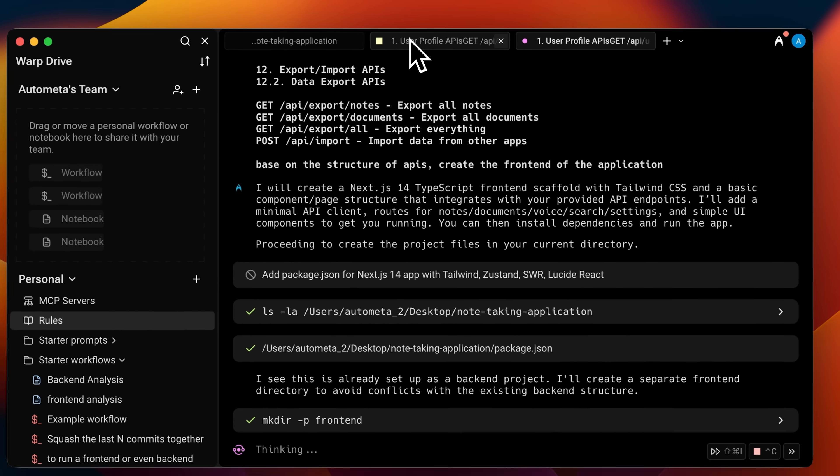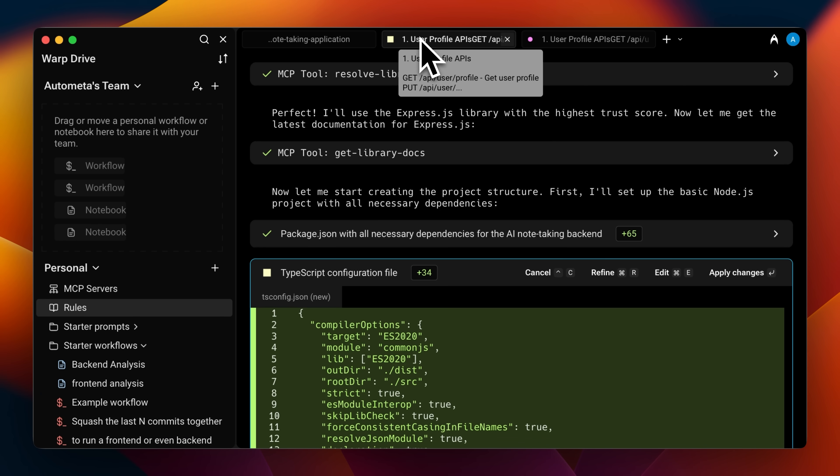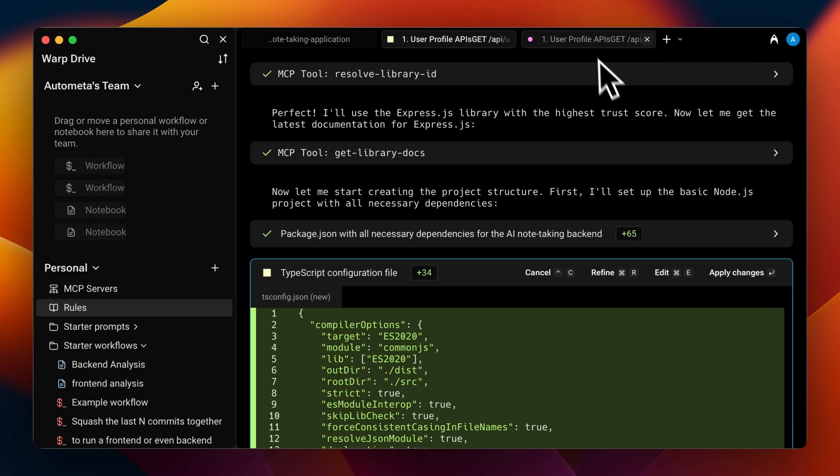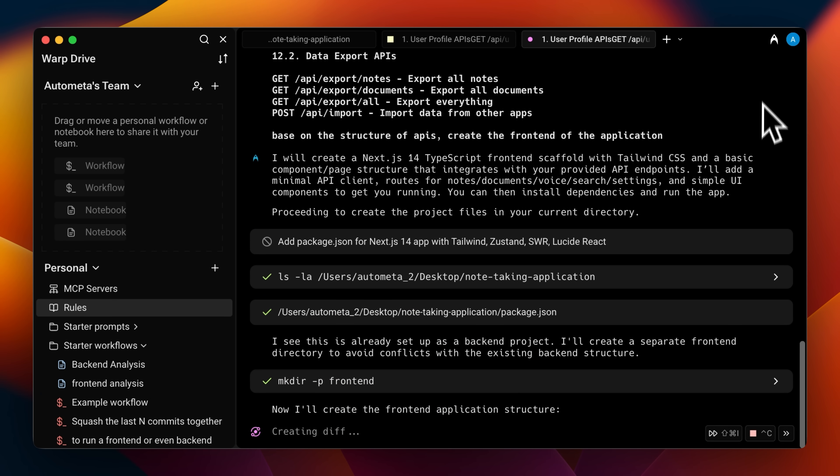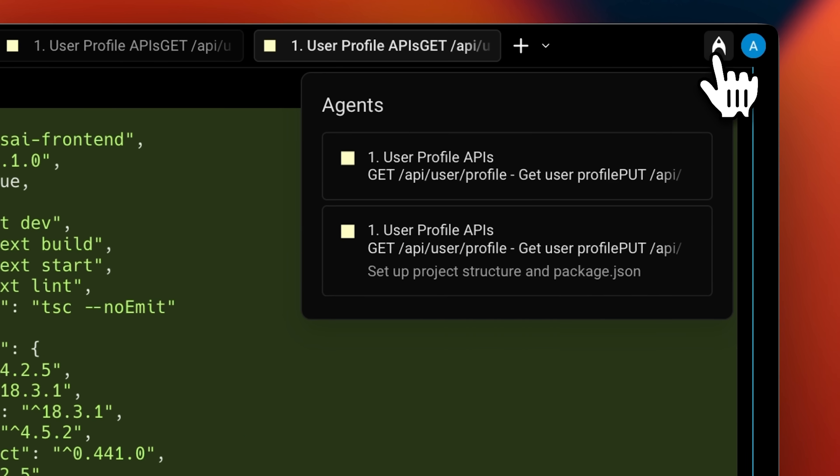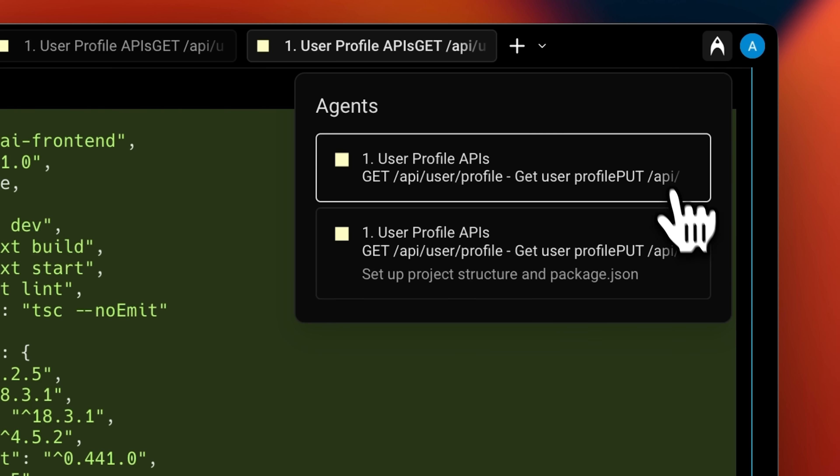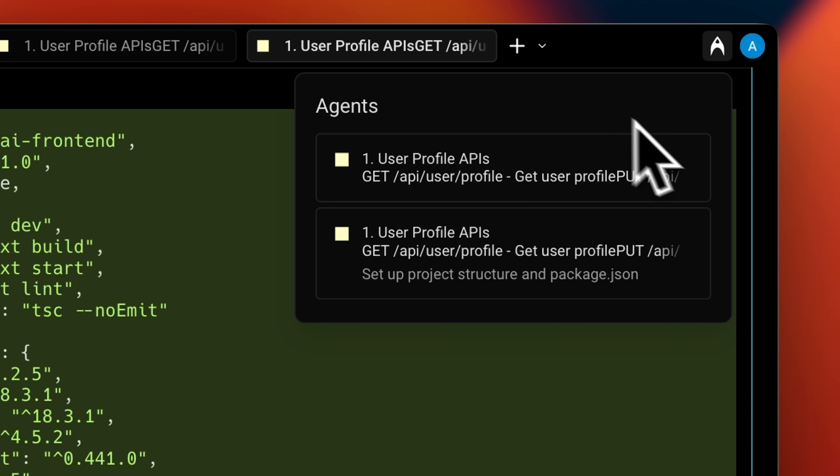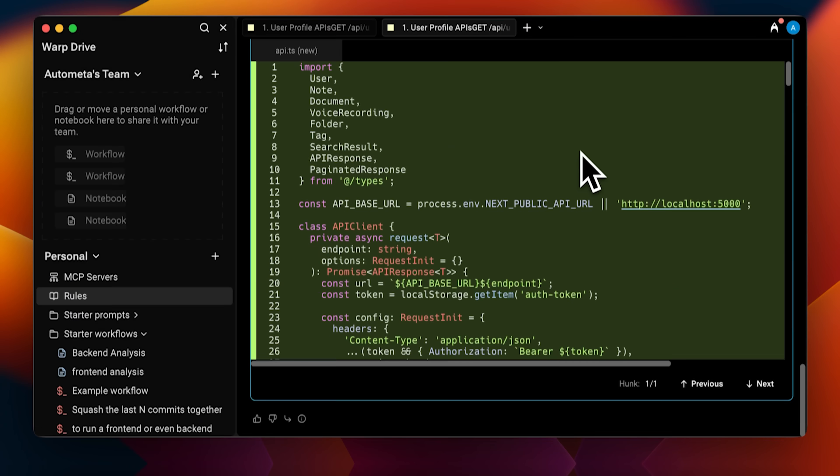I've got the front end running over here, the back end running over there and up in the top right corner, you can see the notifications and the full management panel for all the agents working together. This is how you should do your parallel execution of agents.